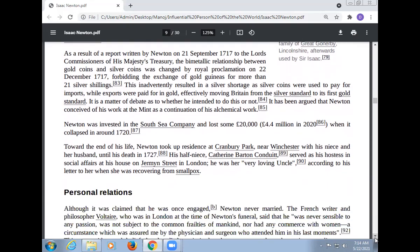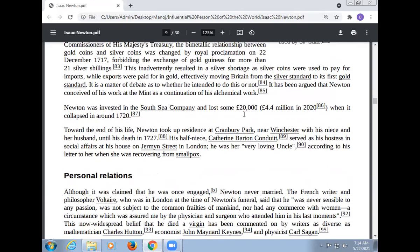Newton was invested in the South Sea Company and lost some £20,000 (equivalent to about £4 million in 2012) when it collapsed in 1720.